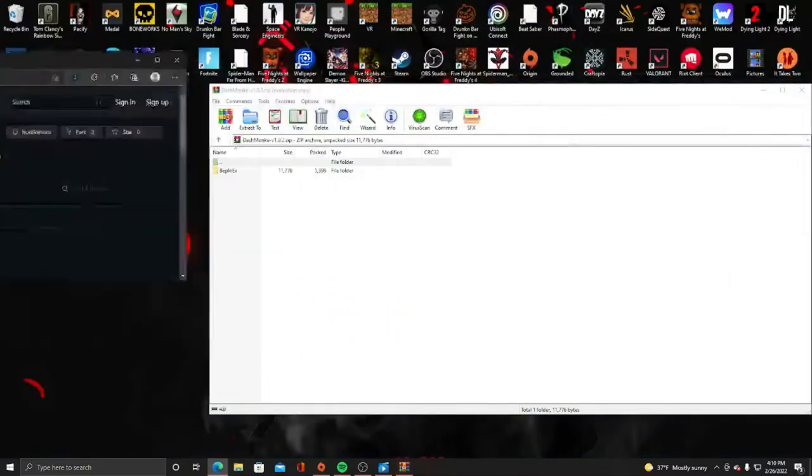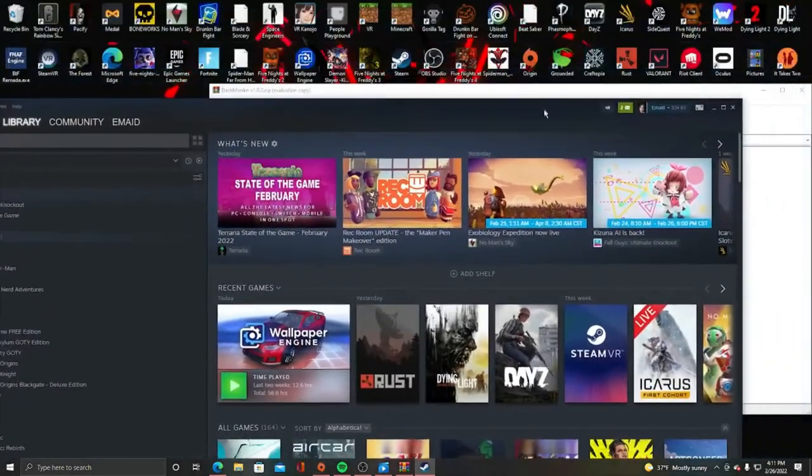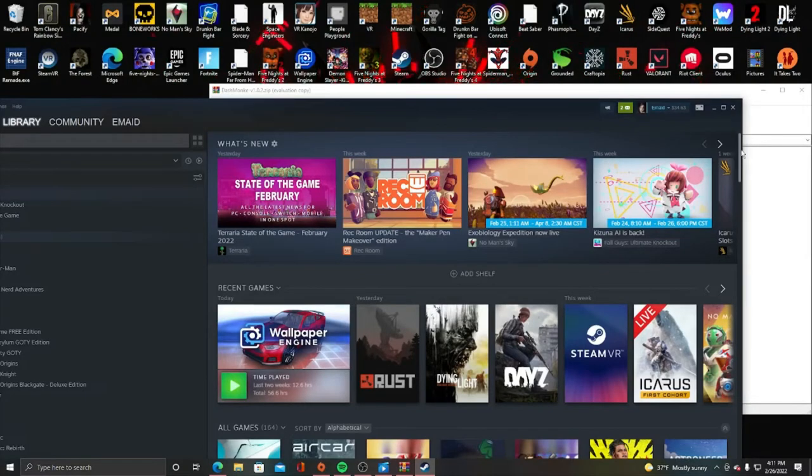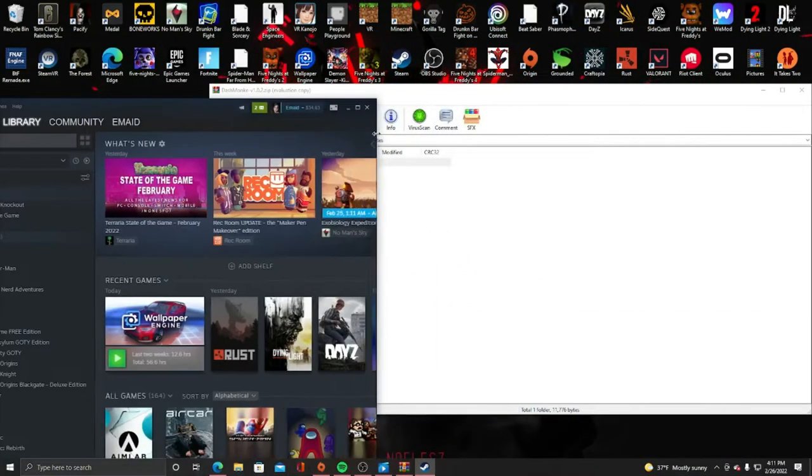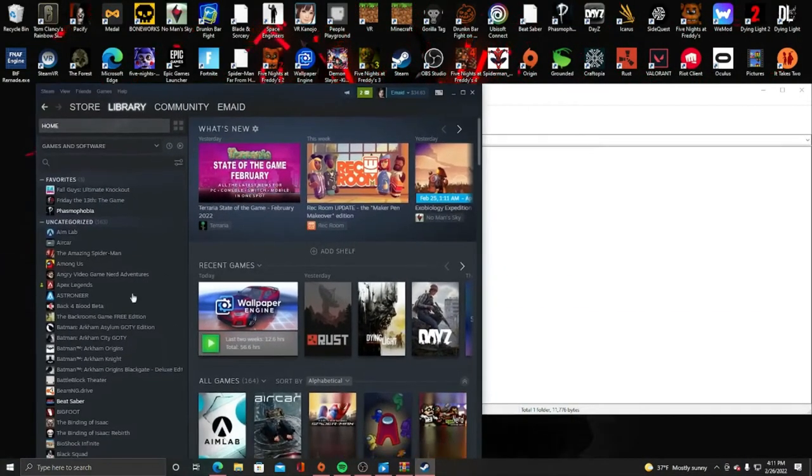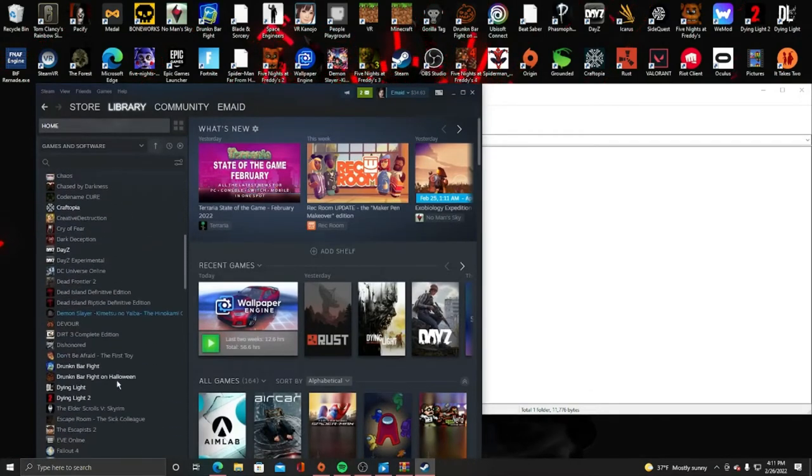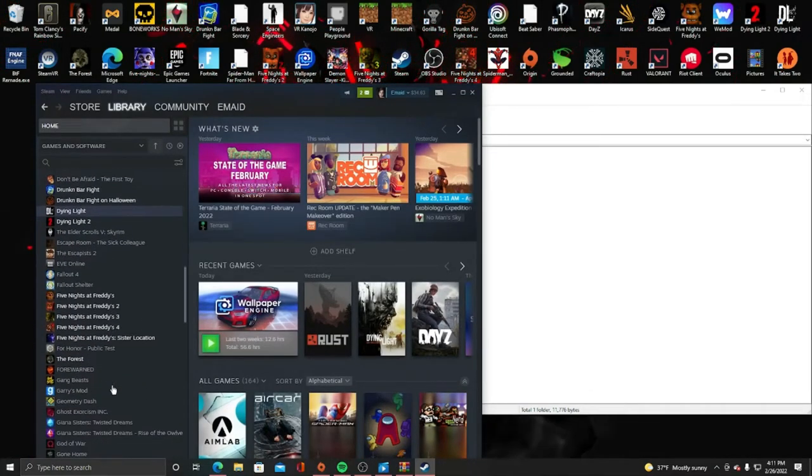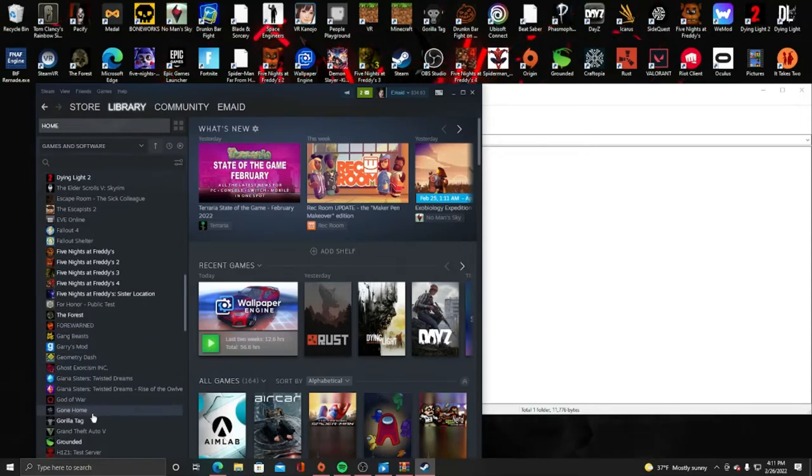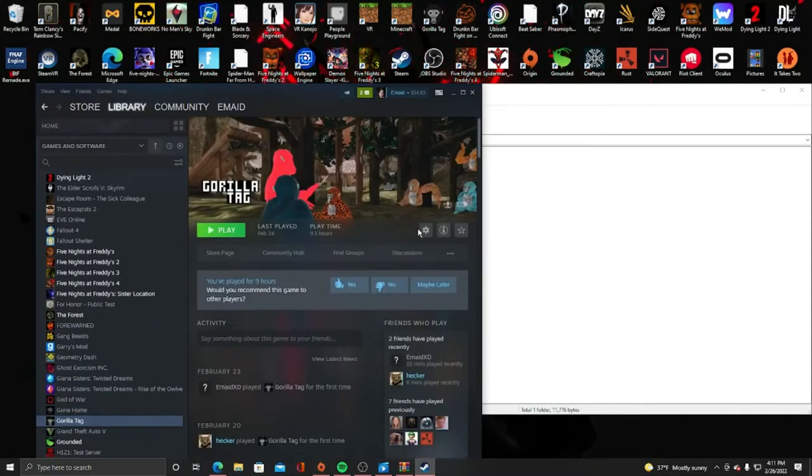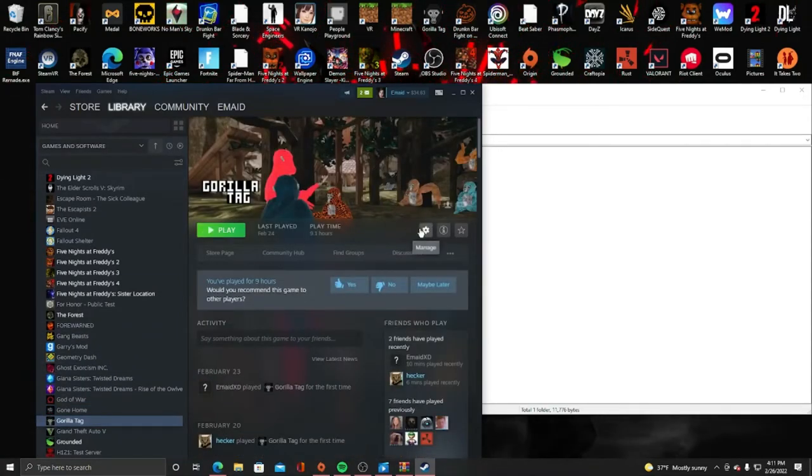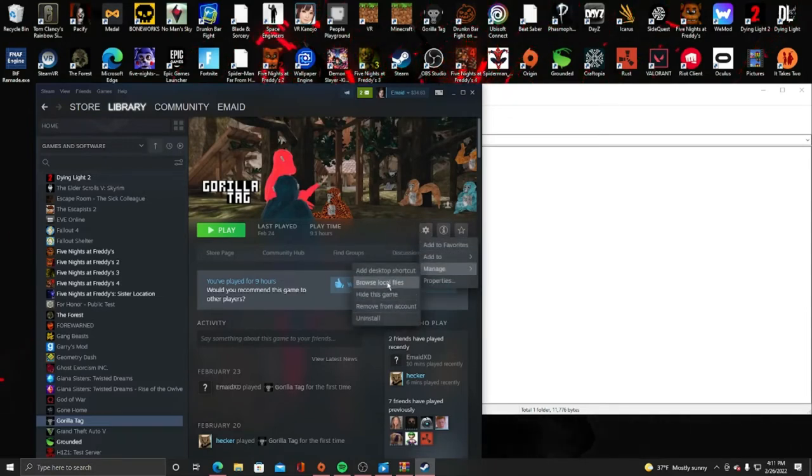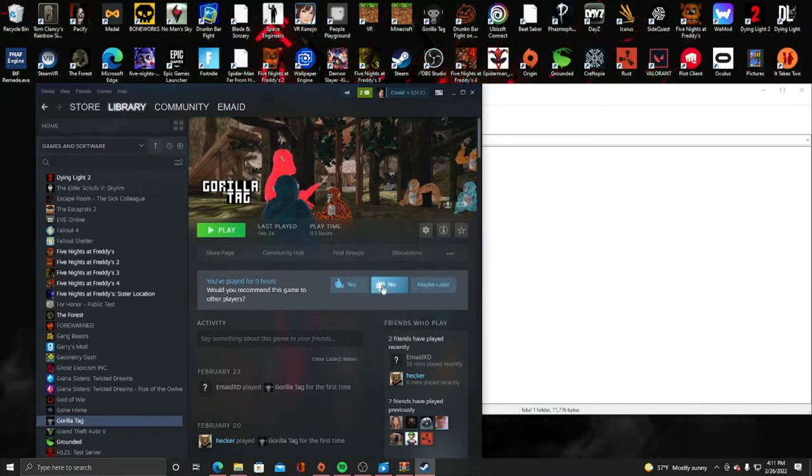Now from here, you're going to want to open up Steam. Let's minimize Steam real fast. From here, you're going to find your Gorilla Tag files. I play on Quest mostly, but sometimes on PC. You're going to browse those local files. You click on this gear, manage, browse local files.